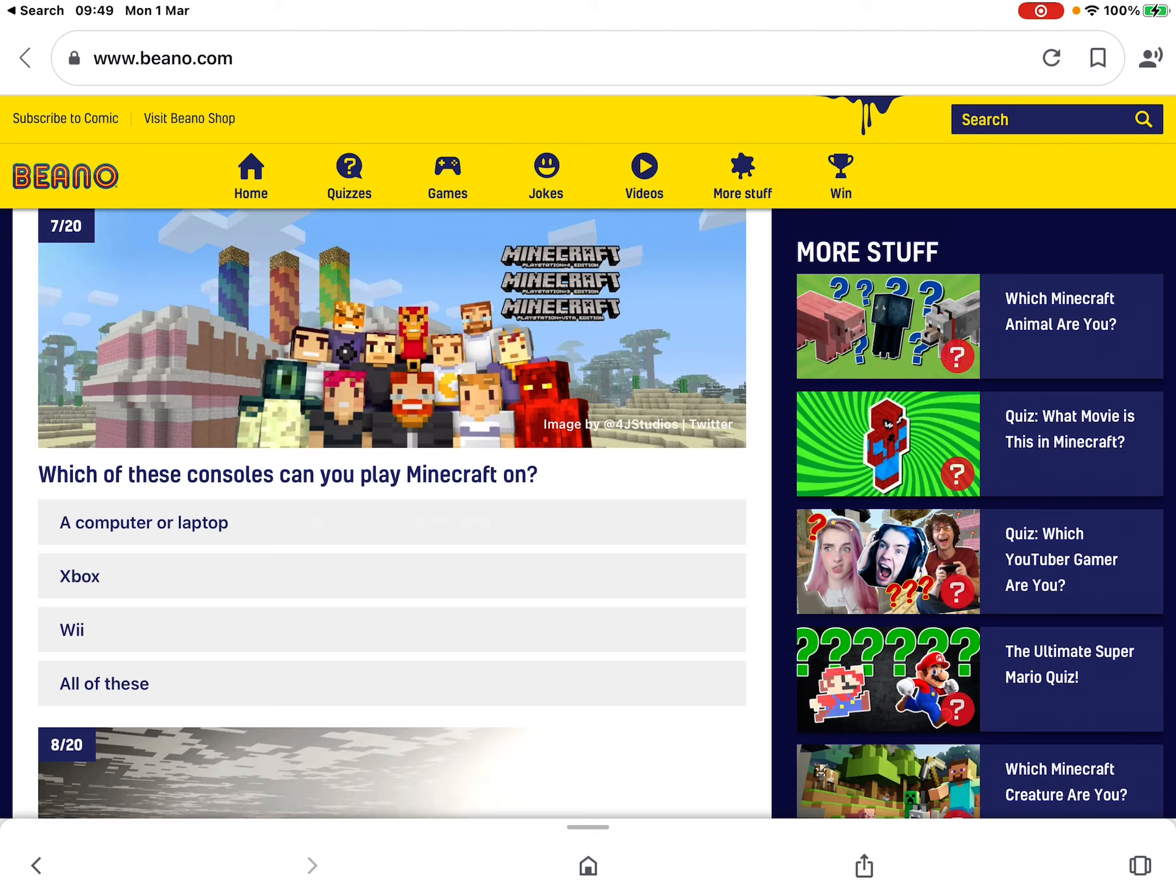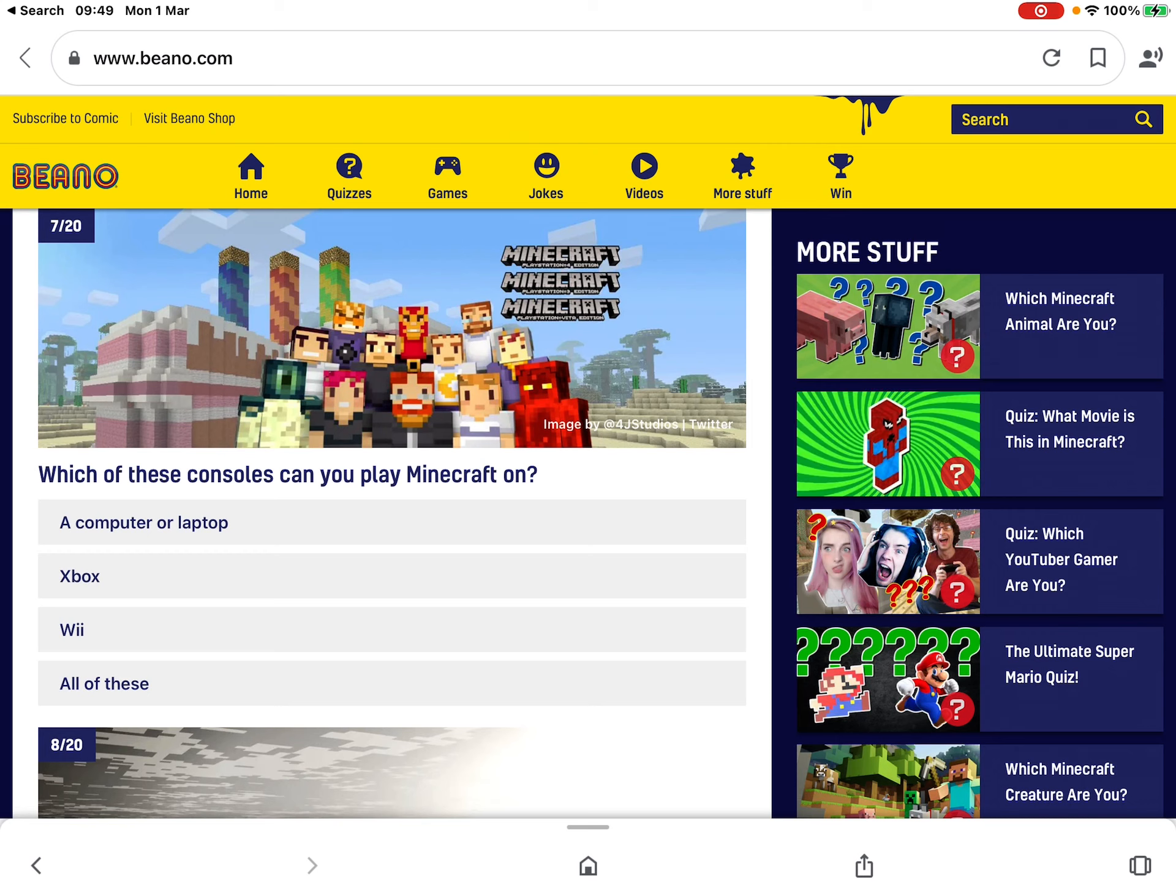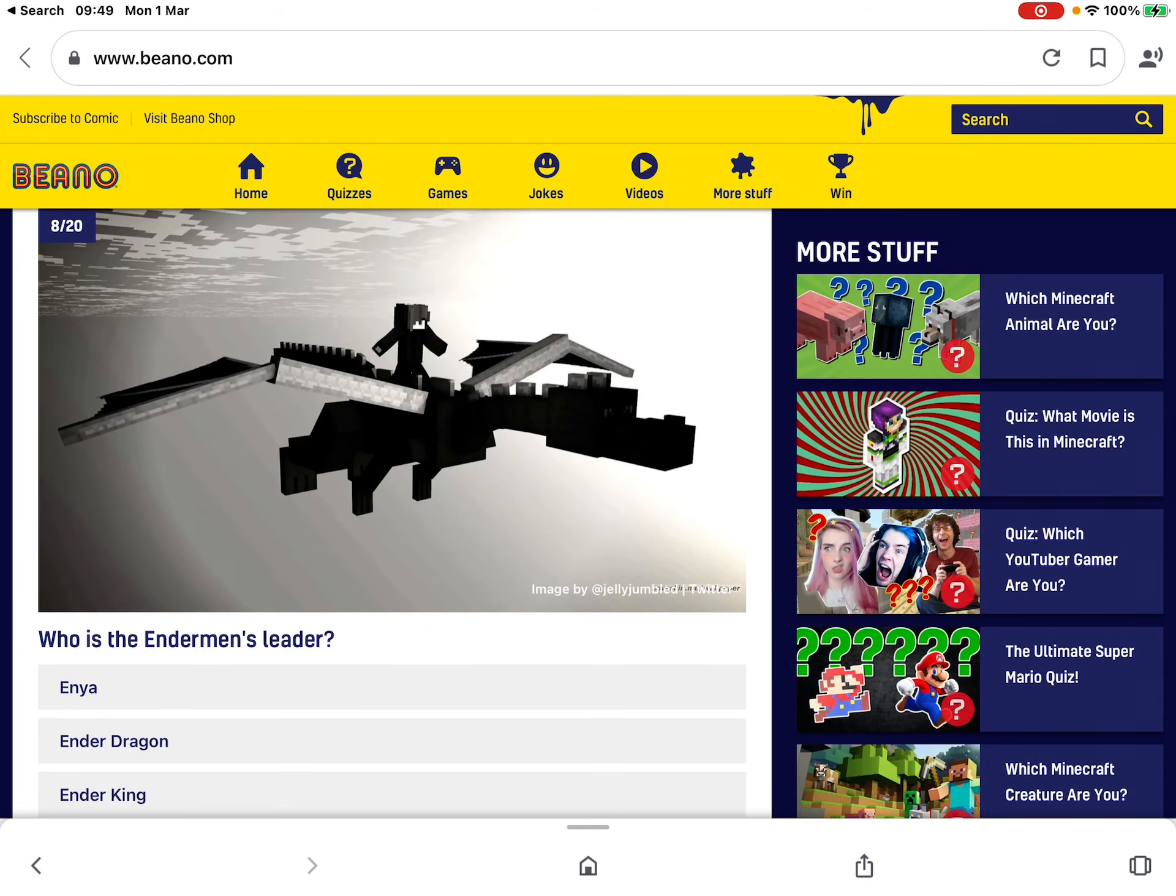I think you can play on all of these. I think, except, so you can play it on your computer or laptop. You can play it on Pocket Edition, which I play it on, on mobile devices. So I think it's basically all of these.